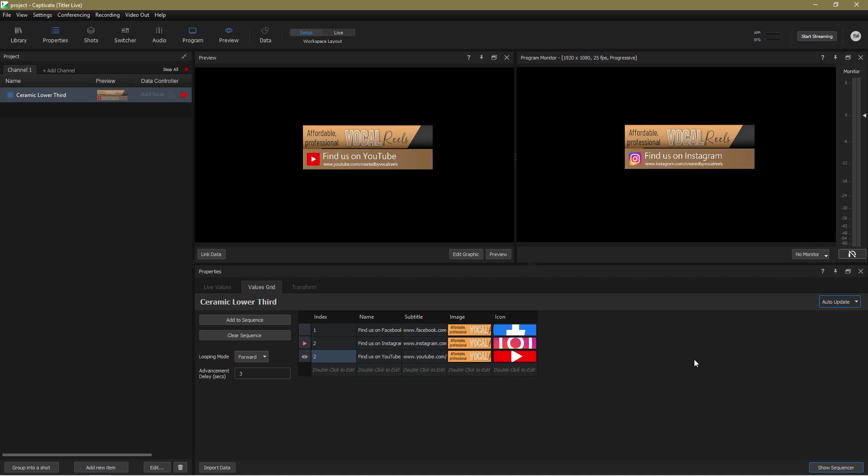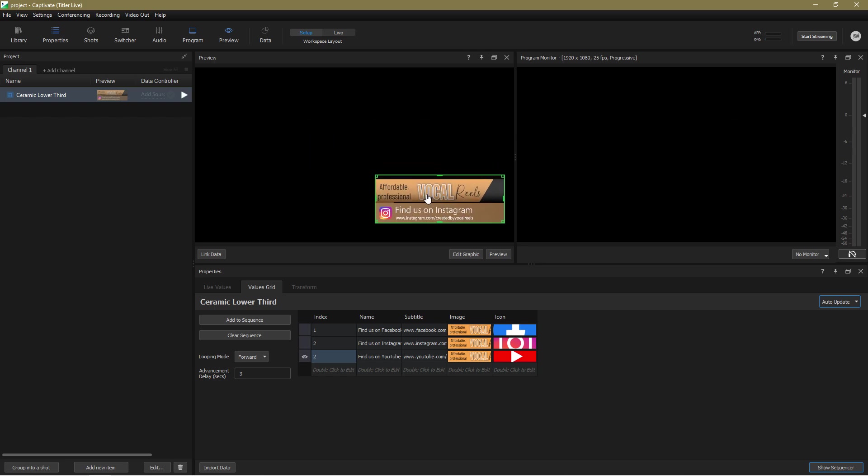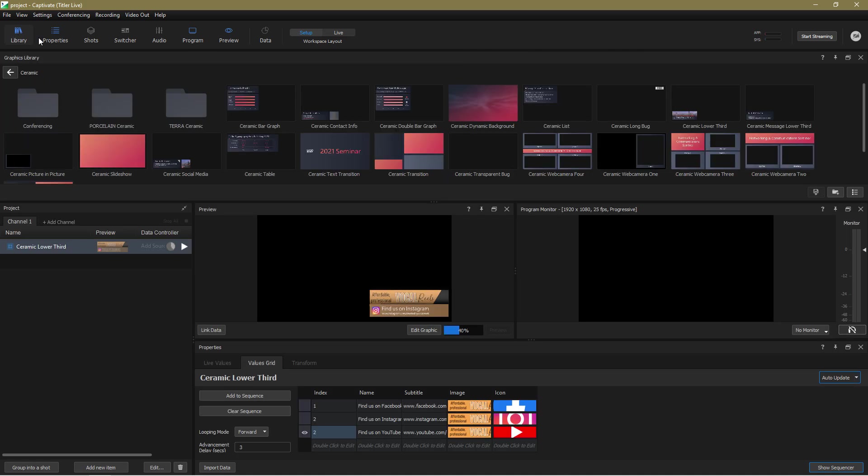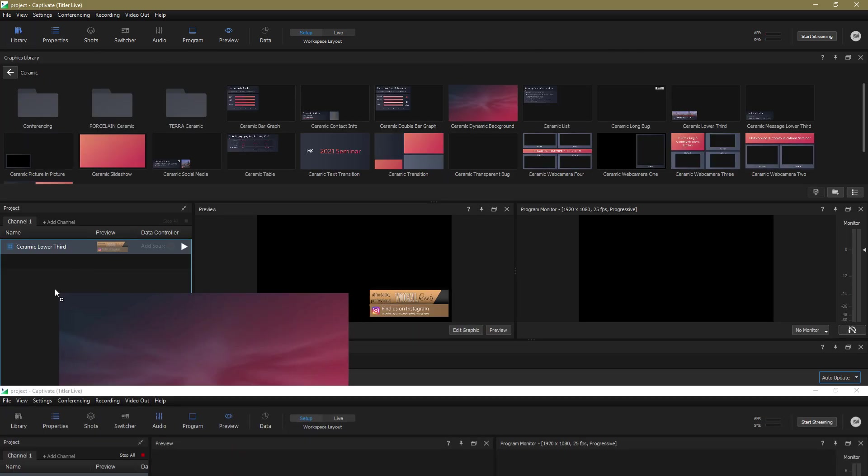And finally for this tutorial, I just want to show you how easy it is to add multiple graphics that can play live at the same time. In the sport and present versions of Captivate, you can play up to three graphics simultaneously. While in the broadcast version, there's no limit.